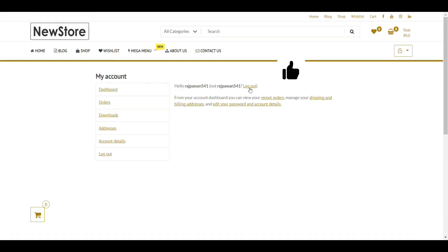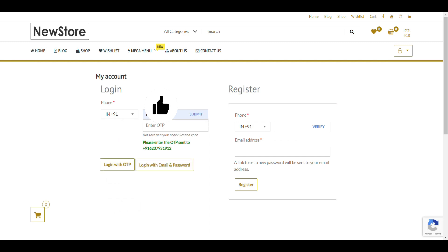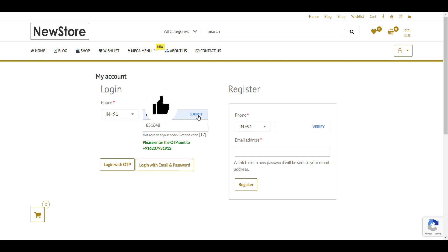Now, I can login with my OTP. If I click on login. Login with OTP. I need to add OTP here. Submit. It will show if OTP is wrong. Then it will show wrong OTP.